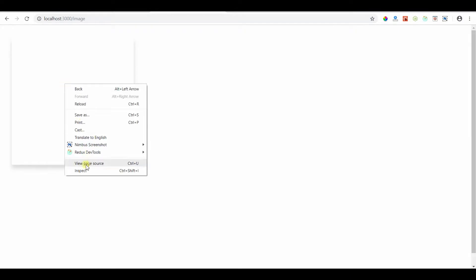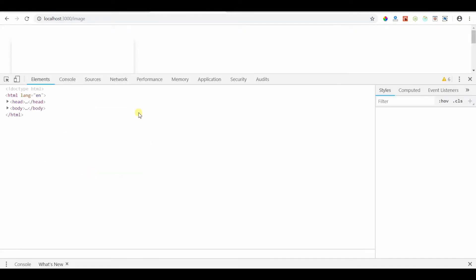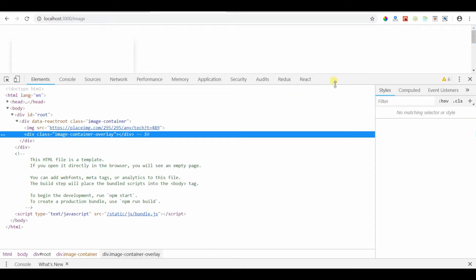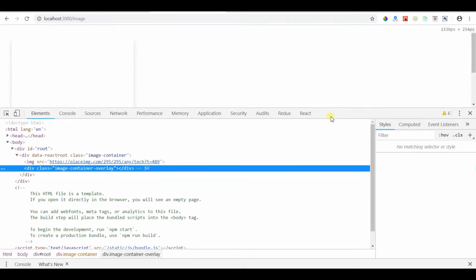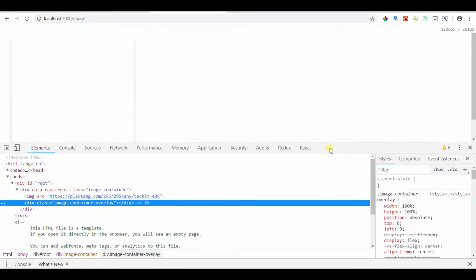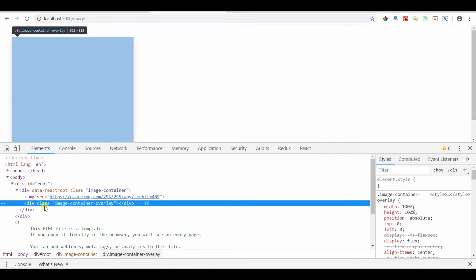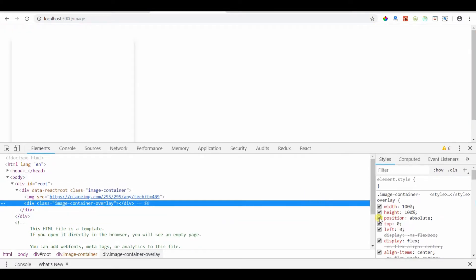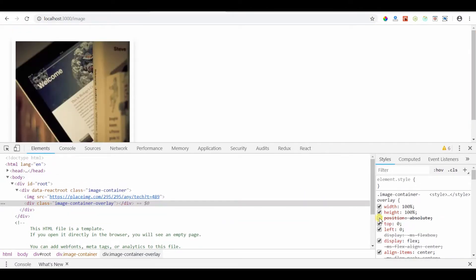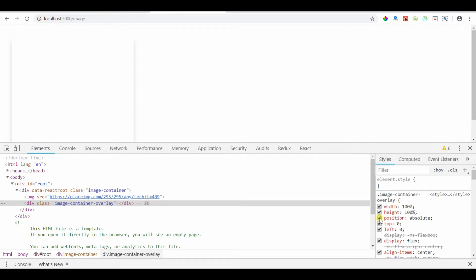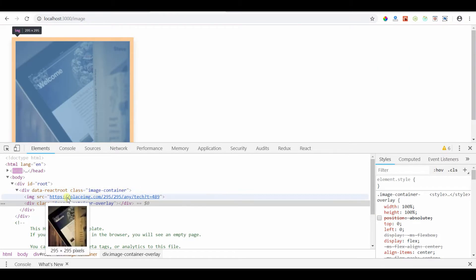Now if you inspect and see, you can see that overlay div on that image tag. The image container sits behind this overlay.